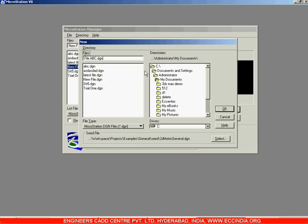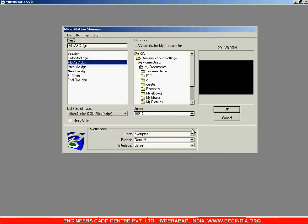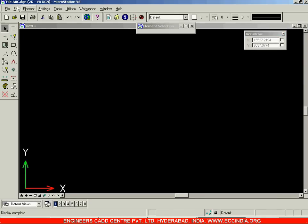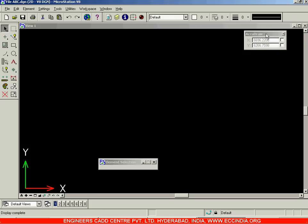We have already entered the file name 'file abc'. Click OK, and this opens up a new file. You can see 'file abc.dgn' — that's the file extension — and this is the MicroStation version 8 graphical user interface.